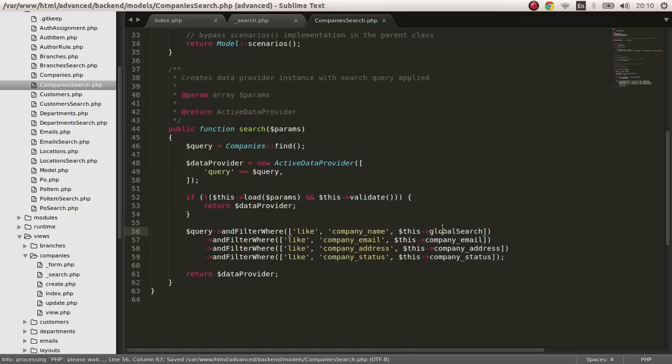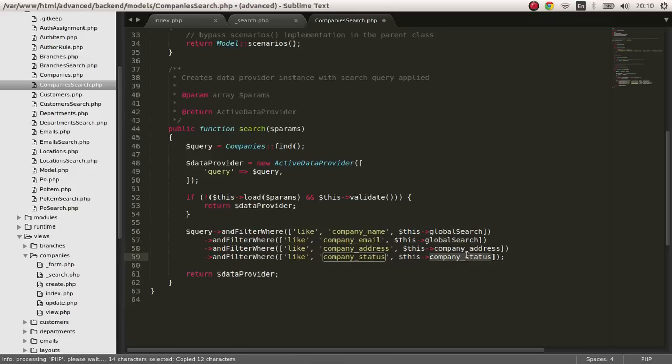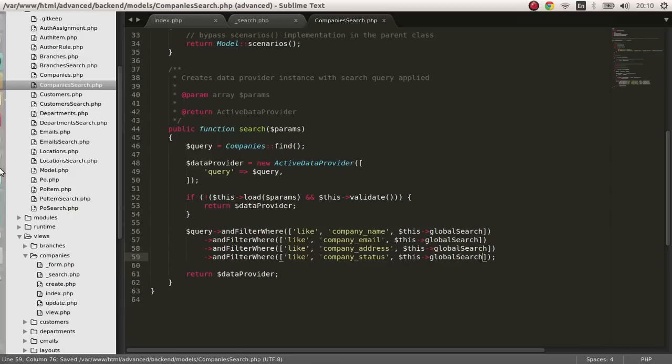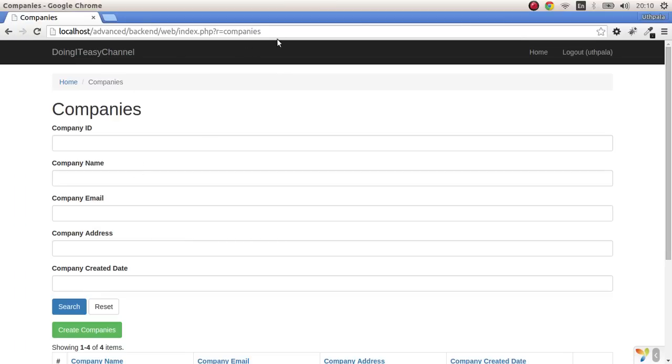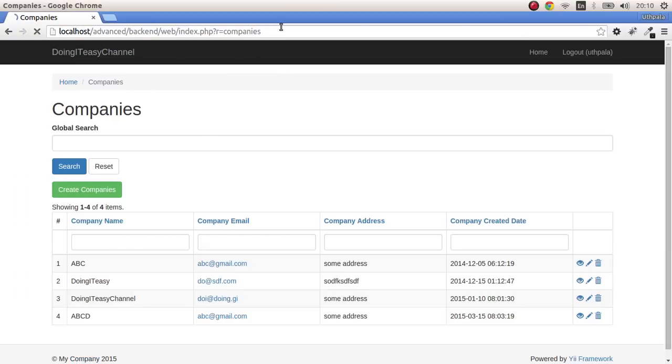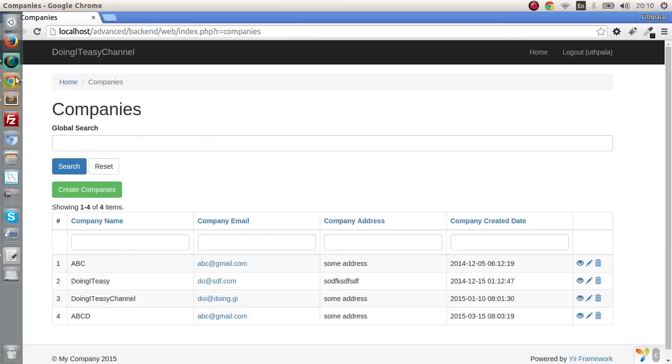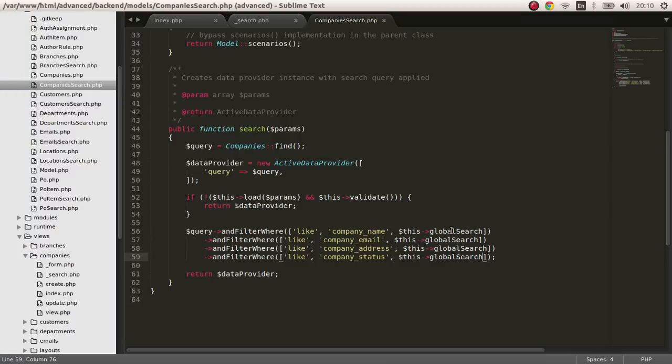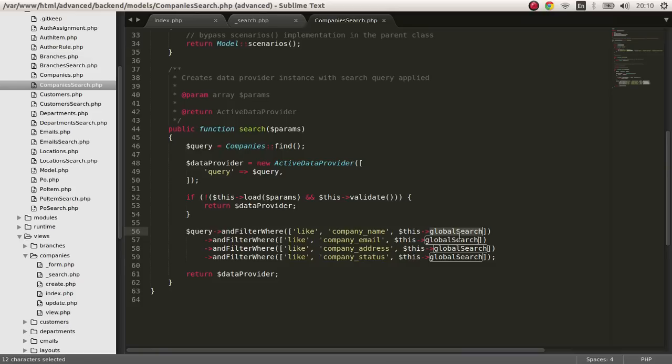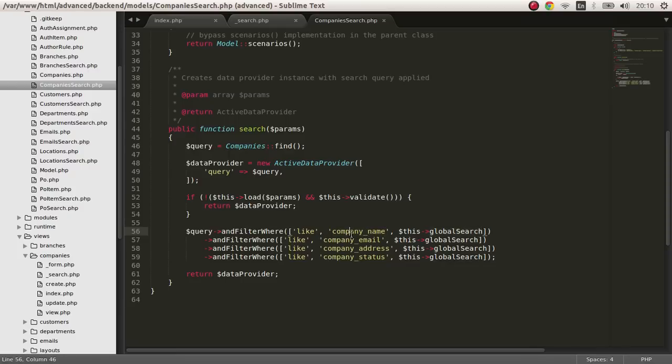Everything will be compared to global search. The string that we pass when we do a search gets passed in and it's going to be assigned to this global search. First it will check the database if the string is similar to a company name, if it is not then it's going to check the email.